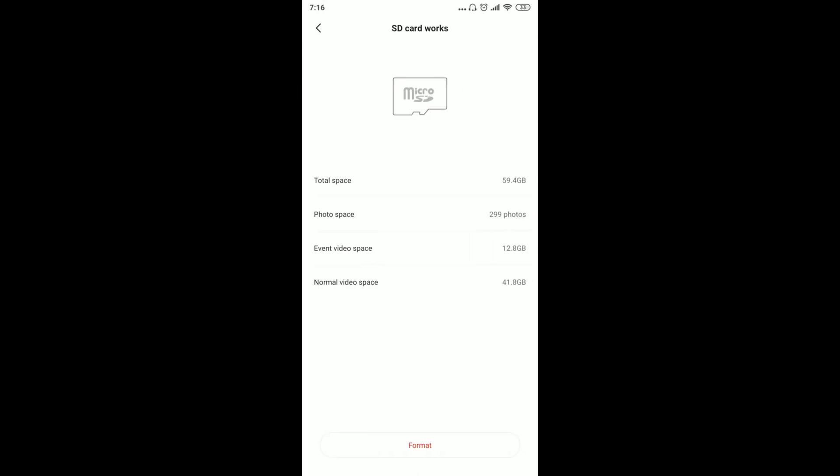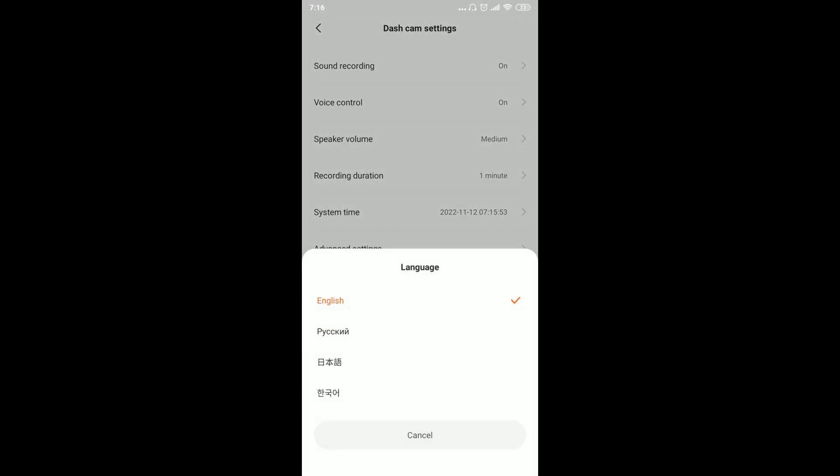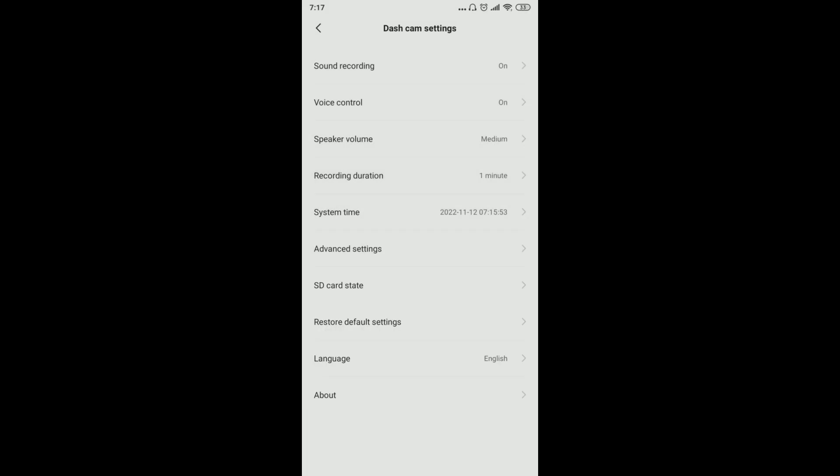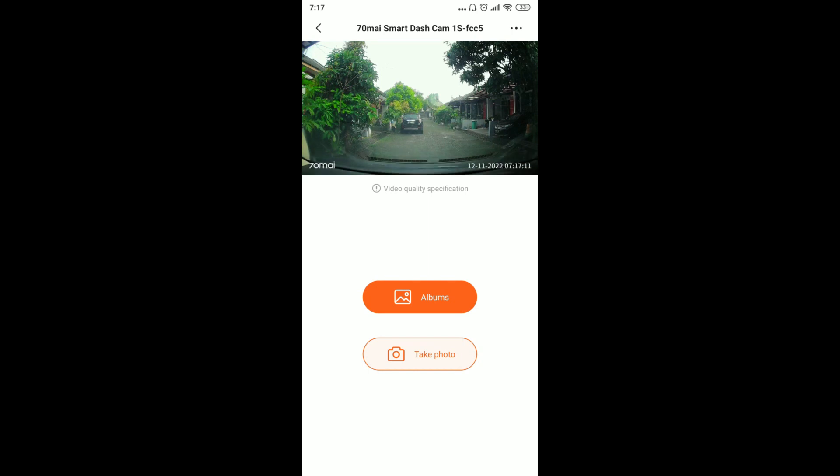We can also select the language here. I'm using 64GB memory. We can choose English language. I think that's it for the settings. After this, we'll see the results on the road to see how it looks. Okay?